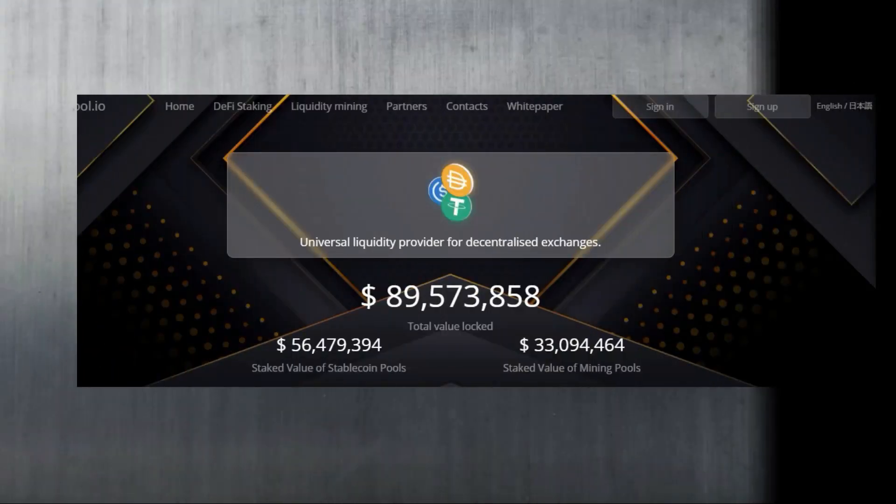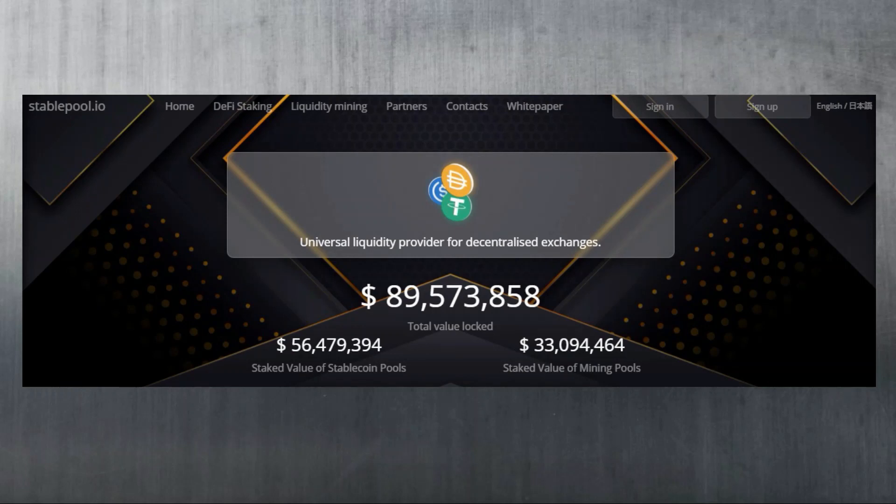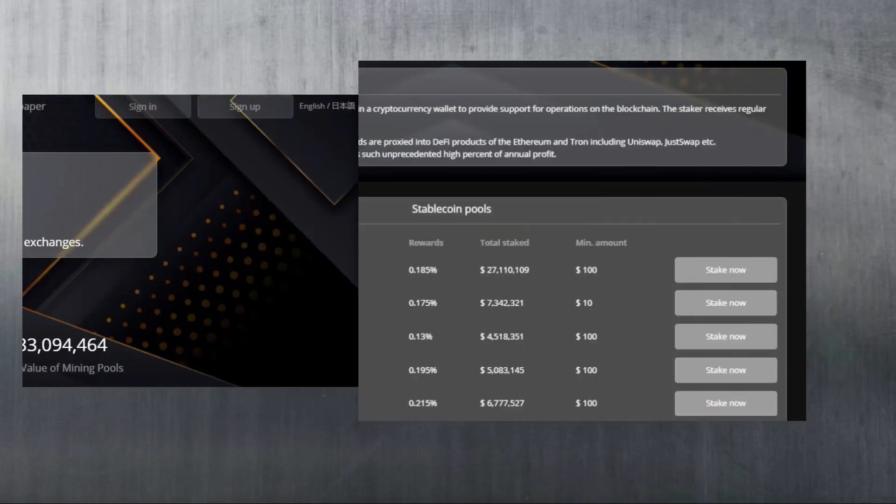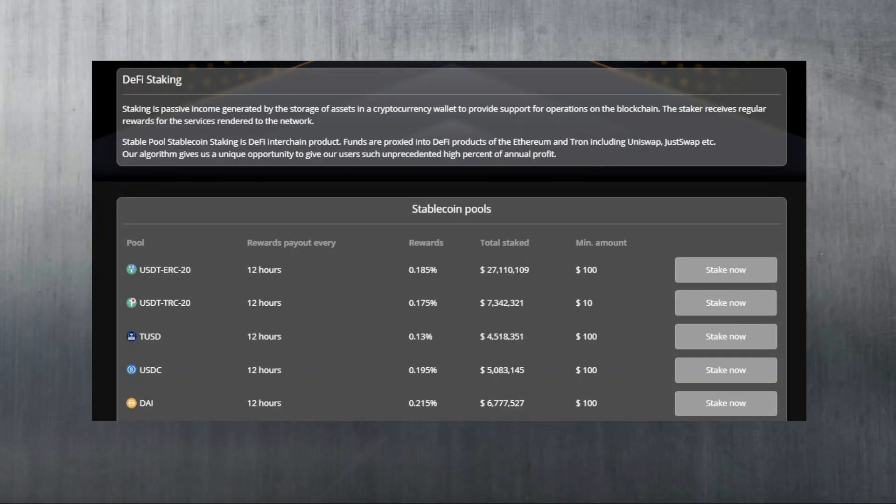This video is sponsored by Stable Pool, a universal liquidity provider for decentralized exchanges. It's currently got just over 89 million in total value locked. It aggregates the liquidity from all the decentralized exchanges available in their partners list. They have a feature which allows you to stake various cryptocurrencies on the Ethereum blockchain from a minimum of 100 dollars. Top ones being stablecoins as they provide protection against volatility and give you a lot better returns than if you're just holding your money in a bank savings account.